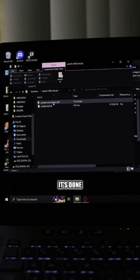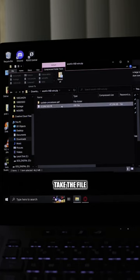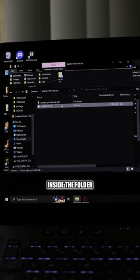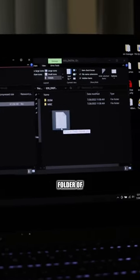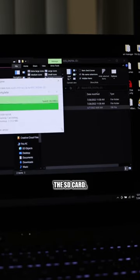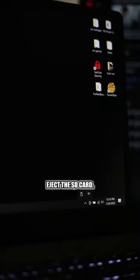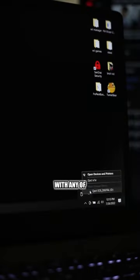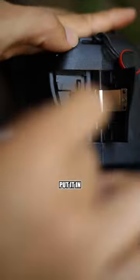Then once it's done downloading, take the file inside the folder and drag it onto the root folder of the SD card. Then don't forget to eject the SD card. You don't want to mess with any of the data there.